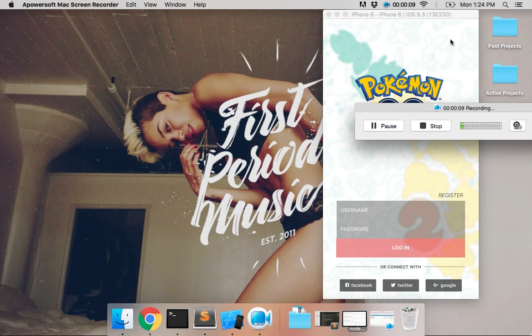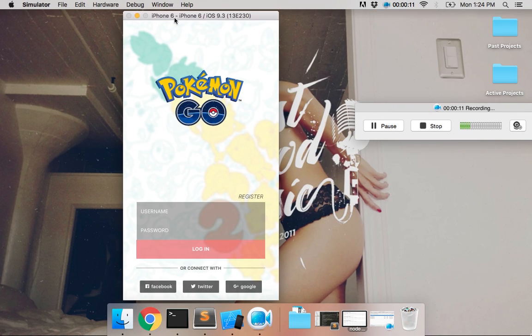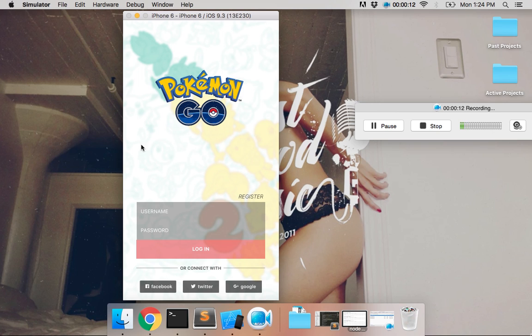This is Miley Cyrus. This is my app, Pokemon VR.